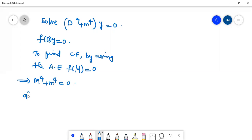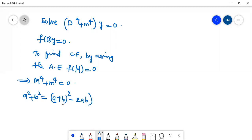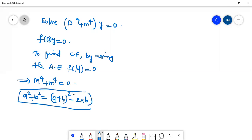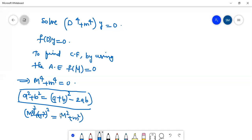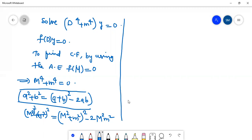We know the formula a² + b² = (a + b)² − 2ab. So M²m² can be written as (M² + m²)² minus 2·M²·m².